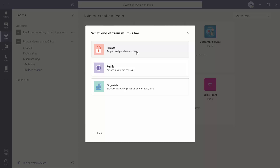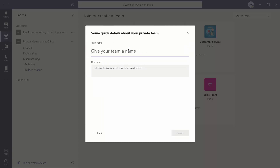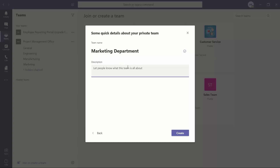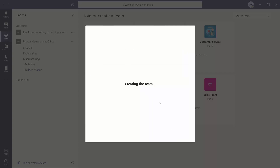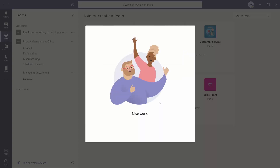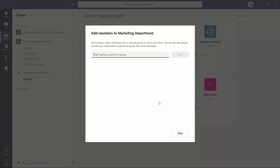I can create a private team where I need to specifically invite people and they need to be invited to join my team, or I can create a public team where anybody in my organization can join on their own, and then I can have an org-wide team where everyone in the organization automatically is joined to the team regardless of if they are invited or not. I am going to go ahead and create a private team and give it a name of Marketing Department. We're going to create a department-wide team and invite the users around it. You can add a description in here if you would like. I'll go ahead and click create — and as I mentioned, it is going to create that O365 group — and you do get this nice message here saying 'Nice work, you've created a great team.'